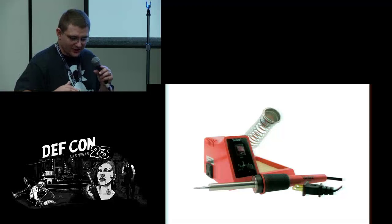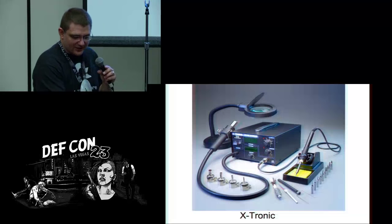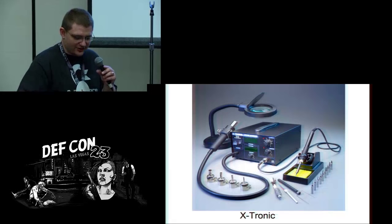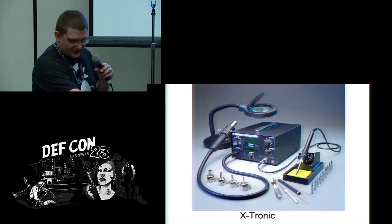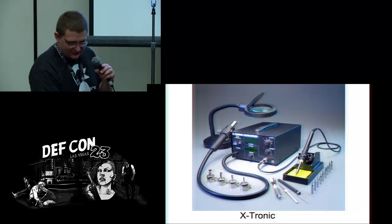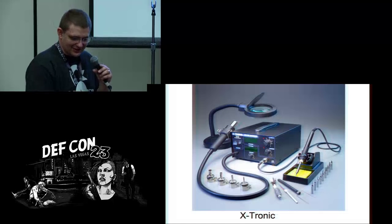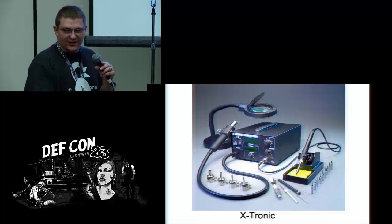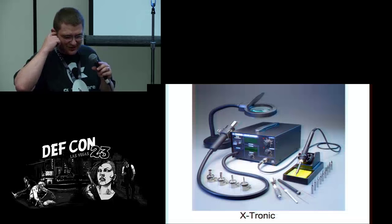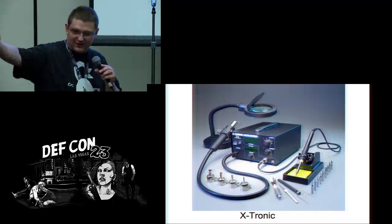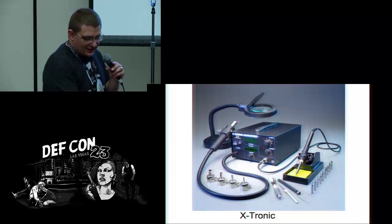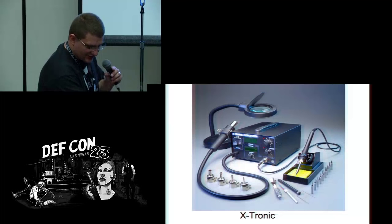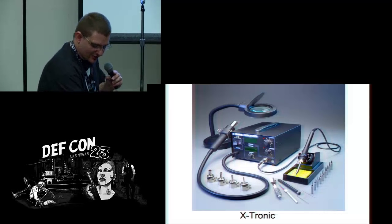This is the iron I recommend if you want to spend like between 100 and 200 dollars. It's got hot air on one side and soldering on the other. This is actually my personal iron. You can get these on eBay, they're made in China but they're actually pretty decent. They have one right there in the corner of the table if you want to check it out after the talk. The hot air comes in handy, and it's got really nice temperature control for both the hot air and the soldering.